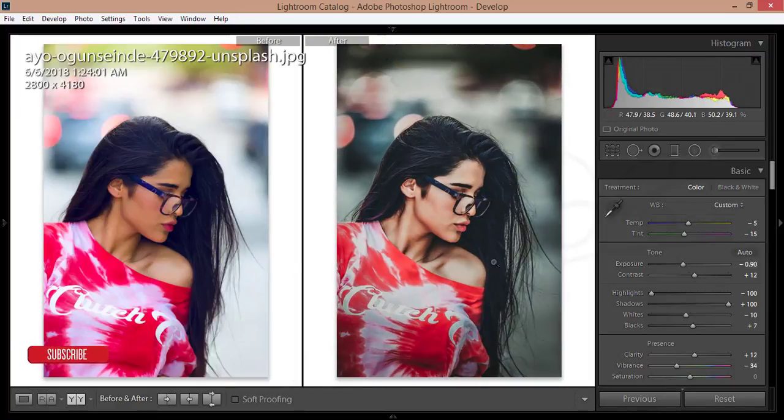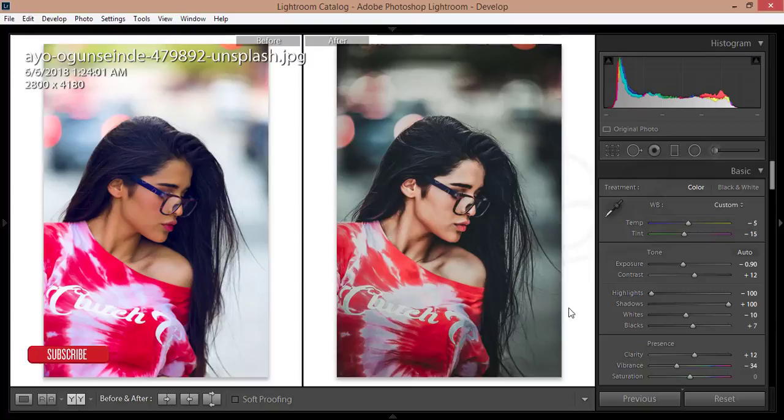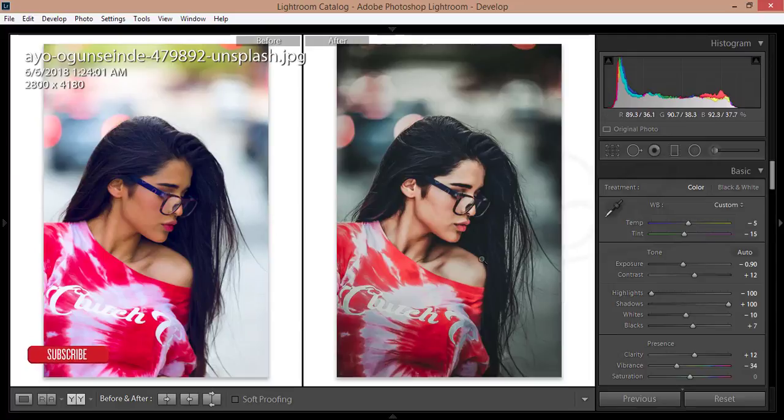This is the before and after. You'll easily get this type of effect on your photo. This is very artistic and currently a trend. If you want to apply this to another photo...